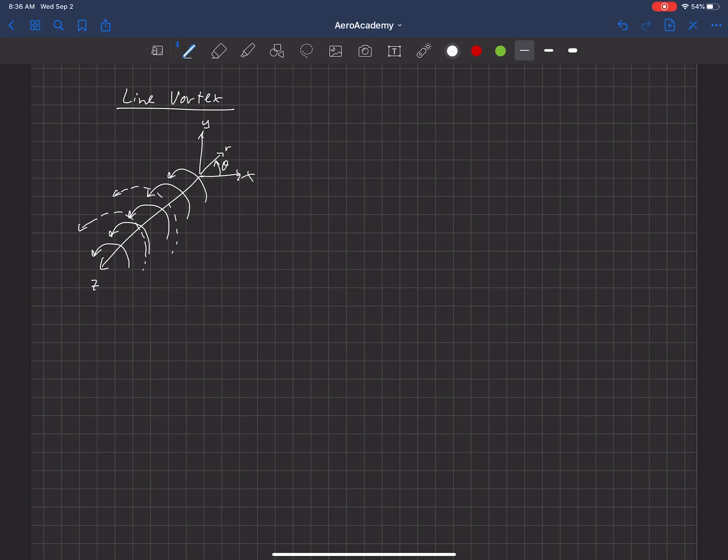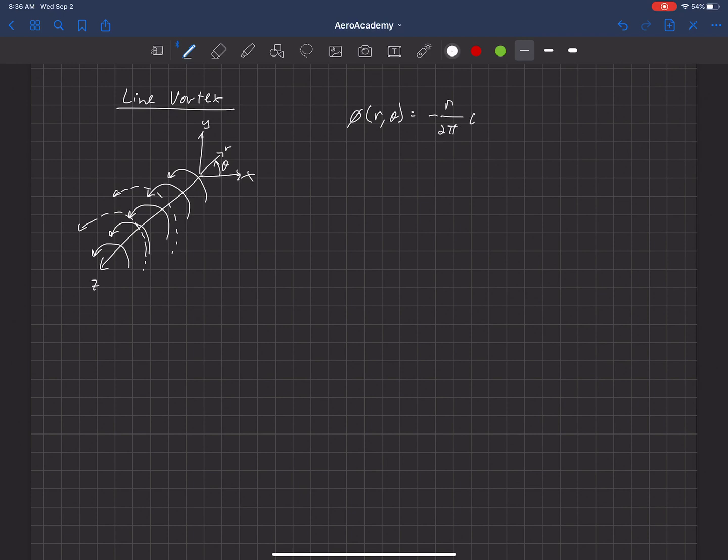So let's write out what the velocity potential is for this flow in cylindrical coordinates. It's phi of r theta is equal to negative gamma over 2 pi theta.